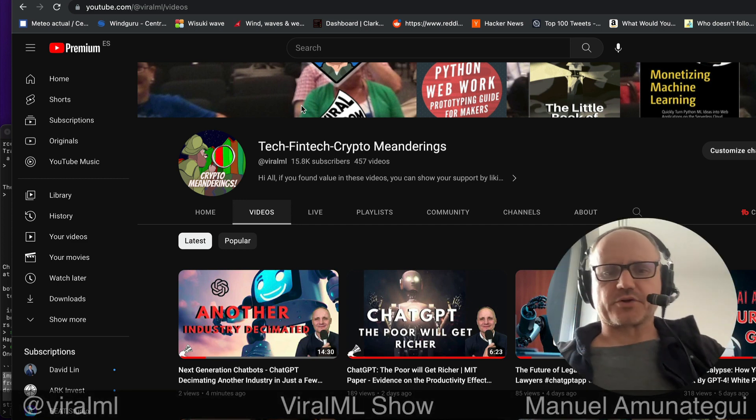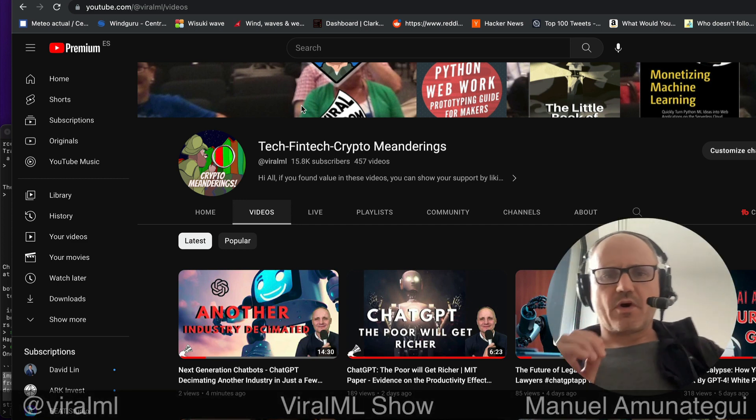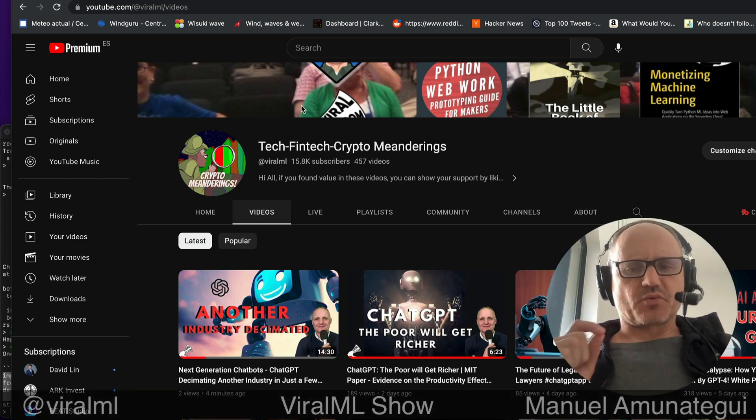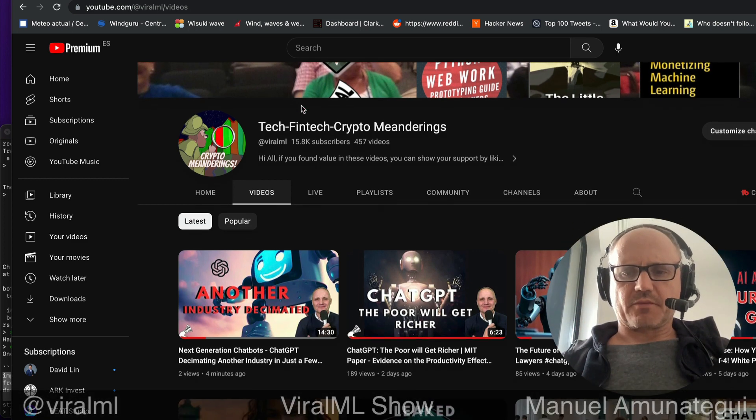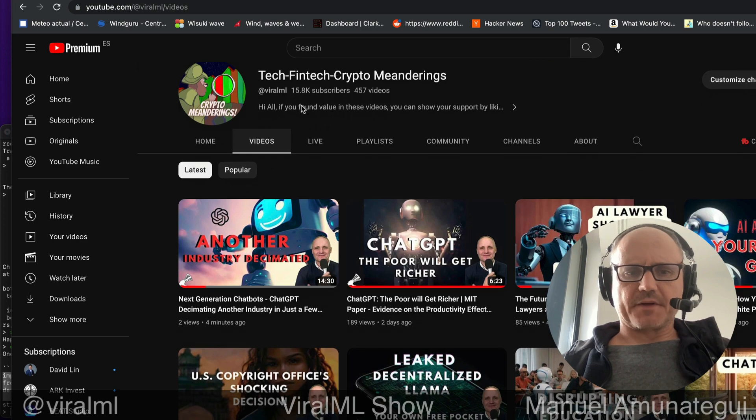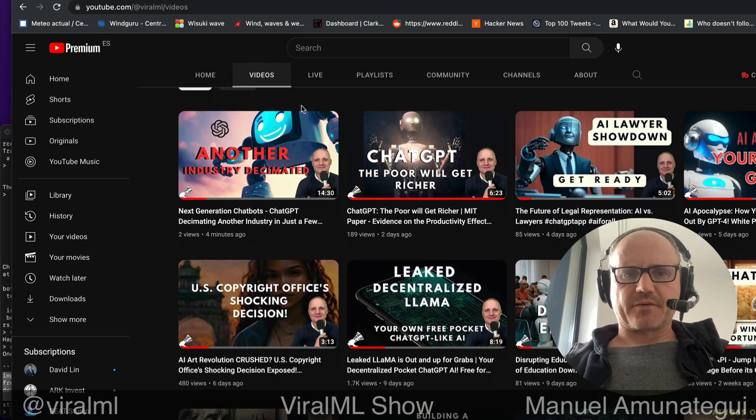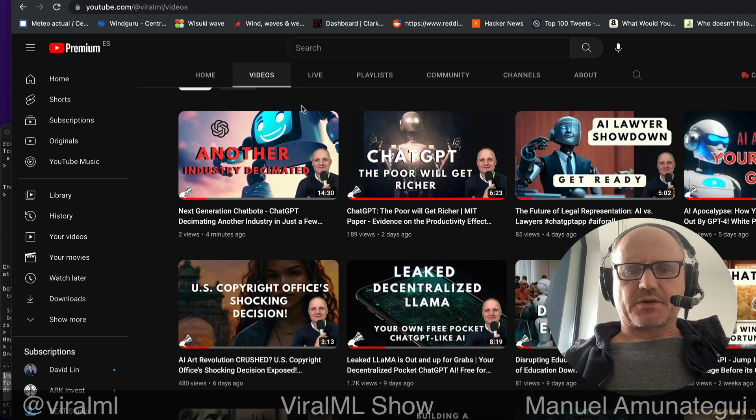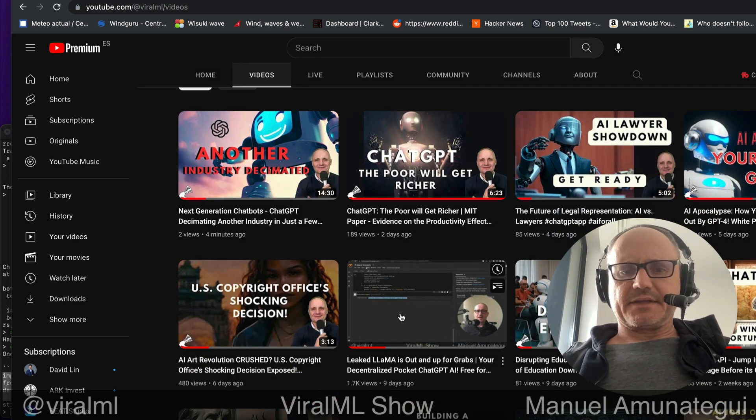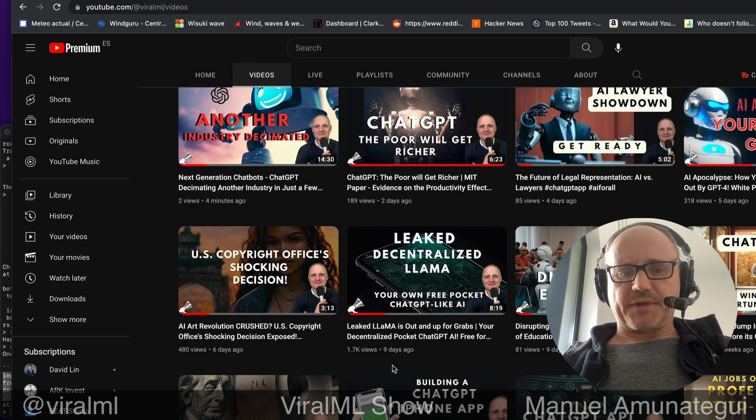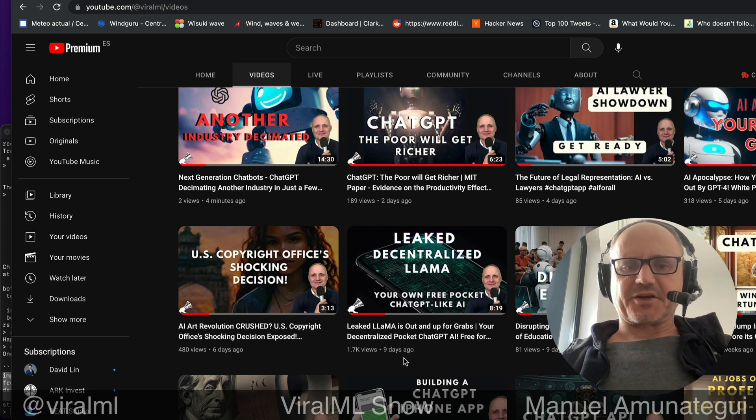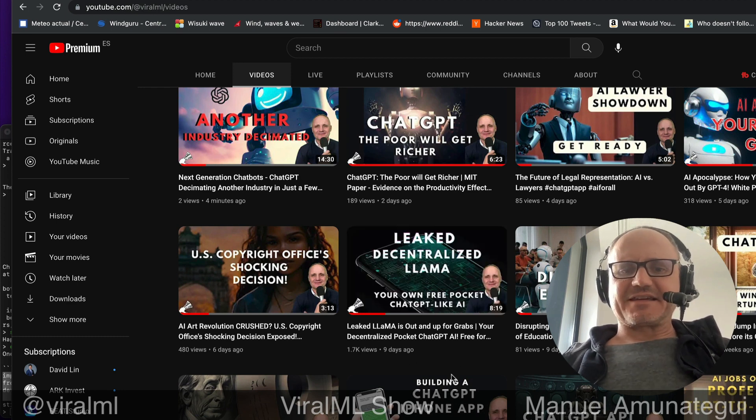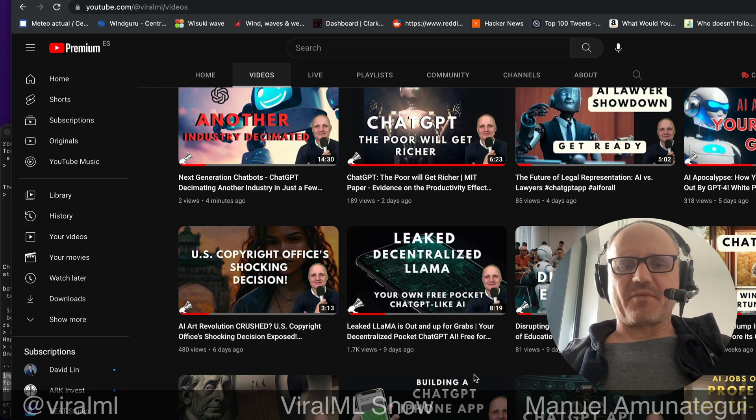Hello friends and welcome back to the show. One quick video, it's going to be a really short one, but I want to make sure you know about this so you can play around with it. A few days ago, nine days ago exactly,